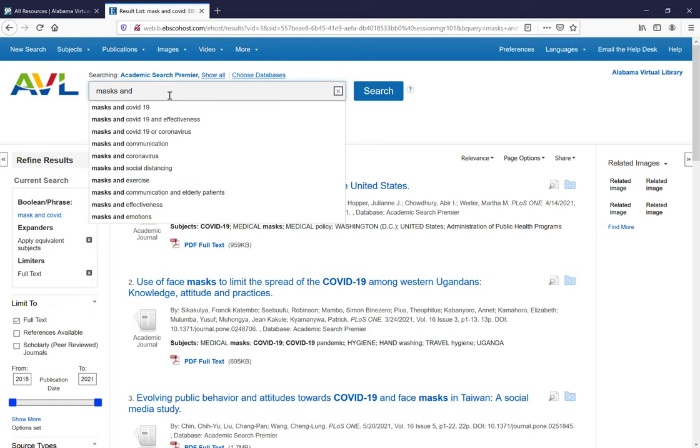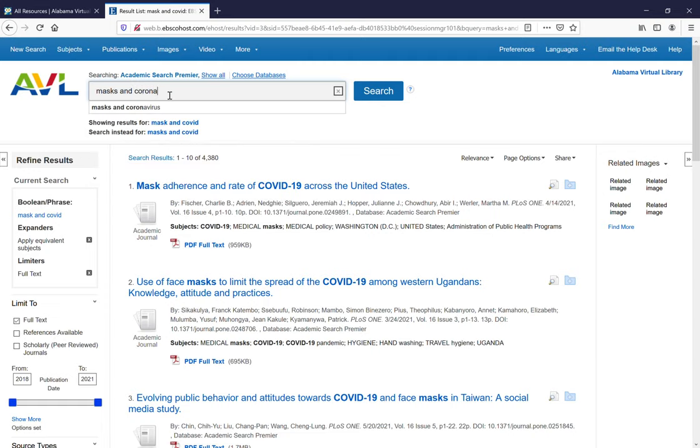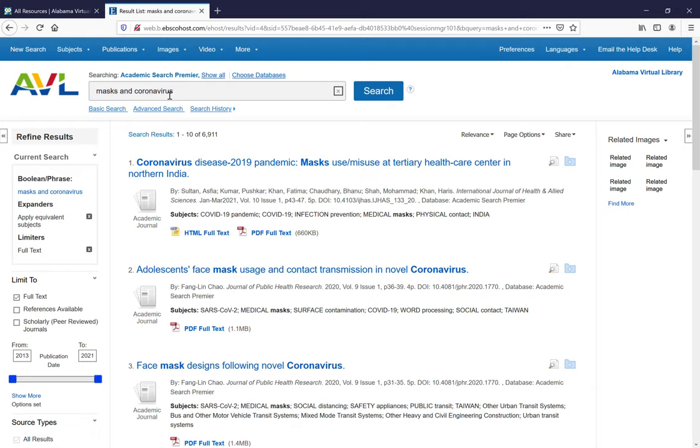How about masks and coronavirus? This gives us six thousand nine hundred and eleven results.